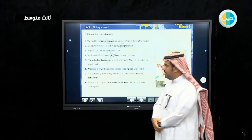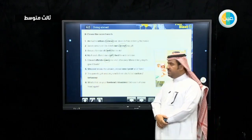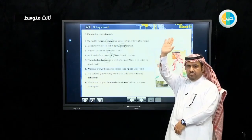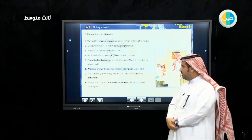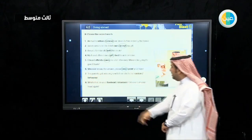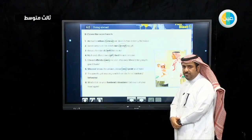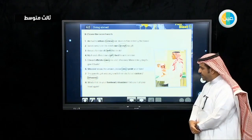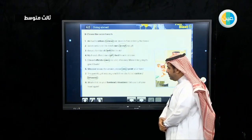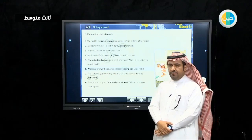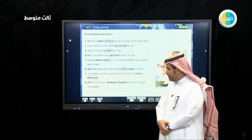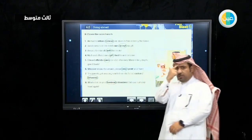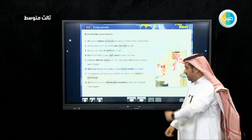Number five answer: owes me a lot of money. Number six: whoever knows the answer, please raise your hand — this is raising the hand. Number seven: the parents got very angry with their child's bad behavior, not bad custom. Number eight: what's that on your forehead? He's talking about the forehead, not shoulders. The forehead is on your head; the shoulder is a different part of the body.